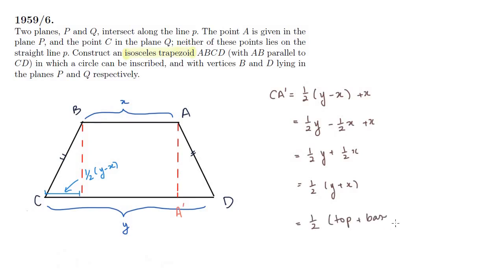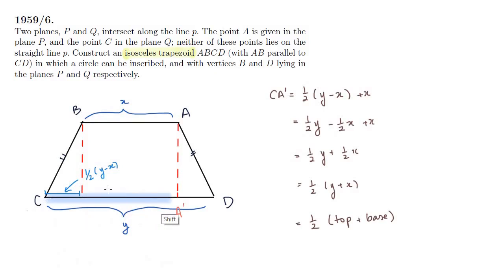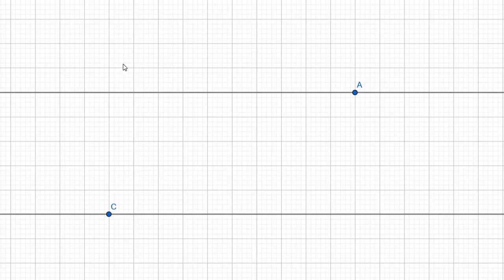This should look very familiar because we just found that each side of the trapezoid must have length half top plus base. What does this mean? It means that CA' equals CB. So if we draw a circle at center C with radius CA', then point B is going to lie on the intersection of the circle and the line through A. Now that we know what to do, come have a look at this.